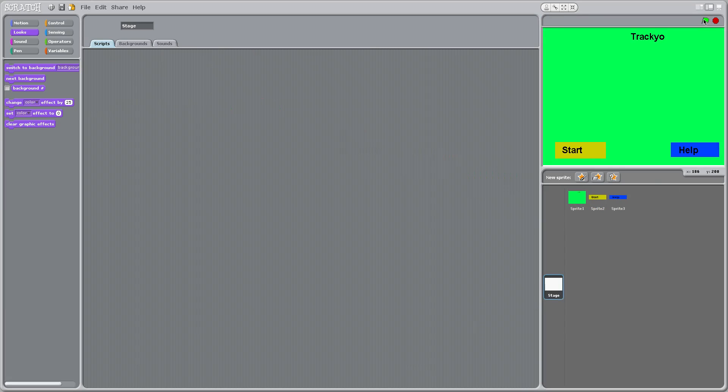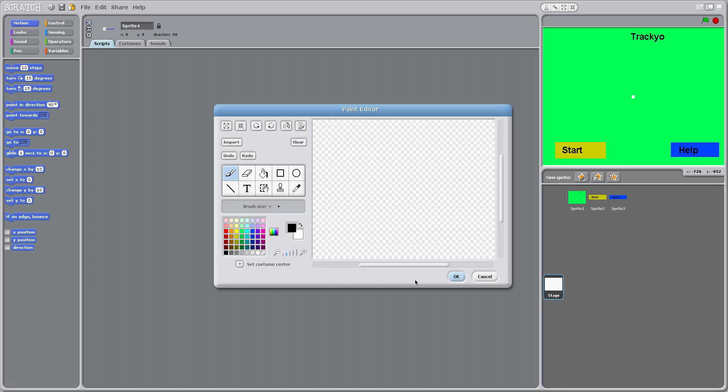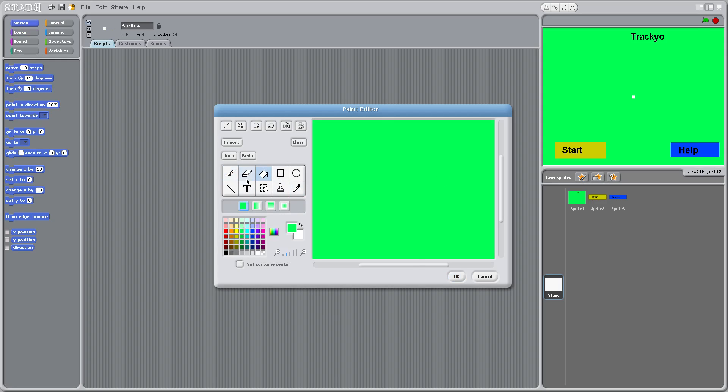So we're going to make the help menu. We'll make another sprite and let's make the background something different. Let's make it the same color just because. So I'll bring the text up.